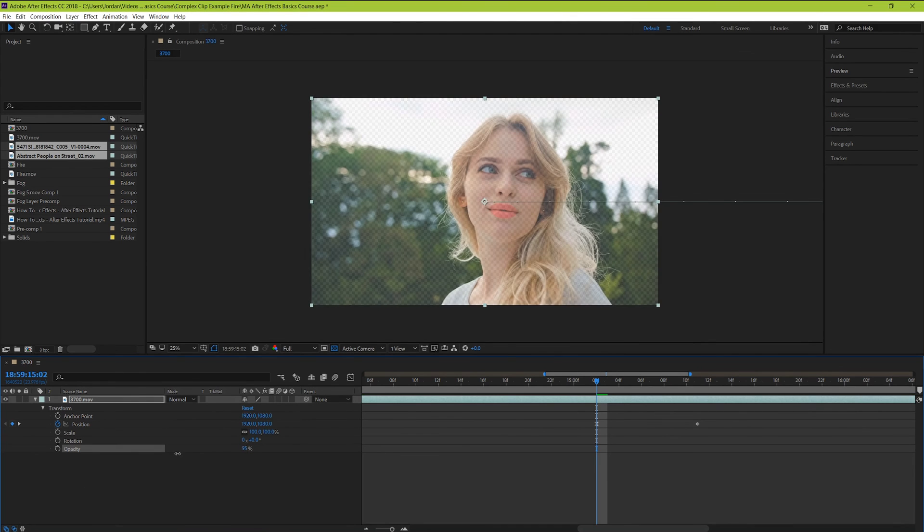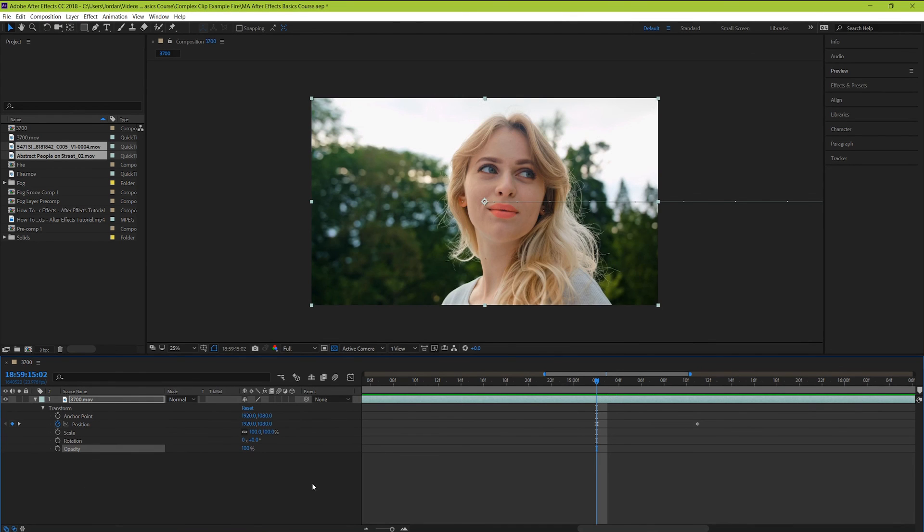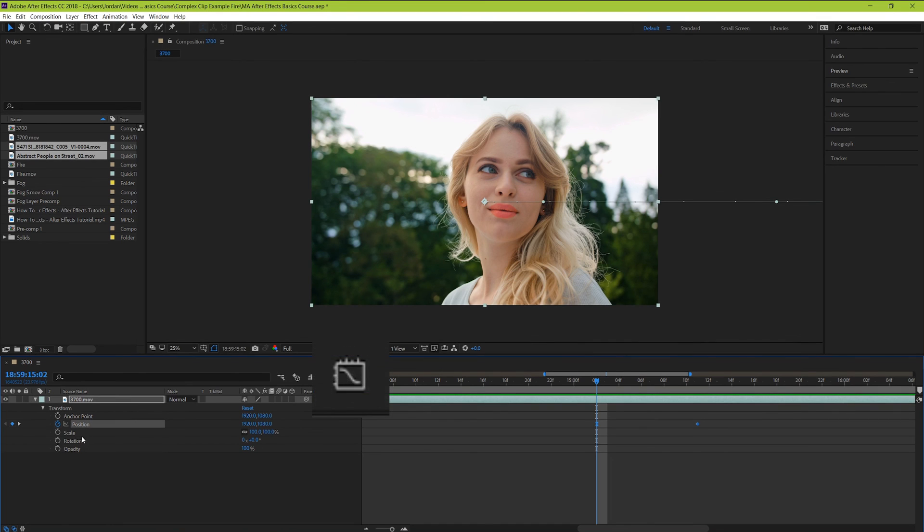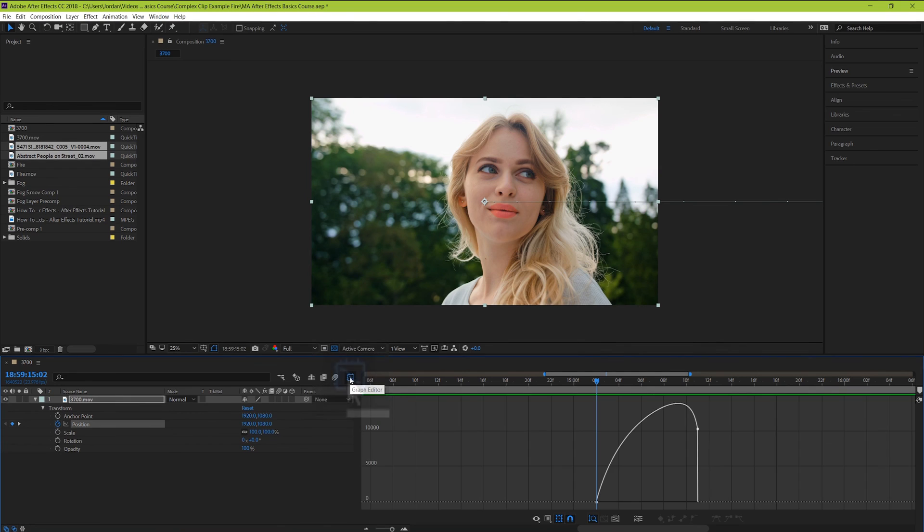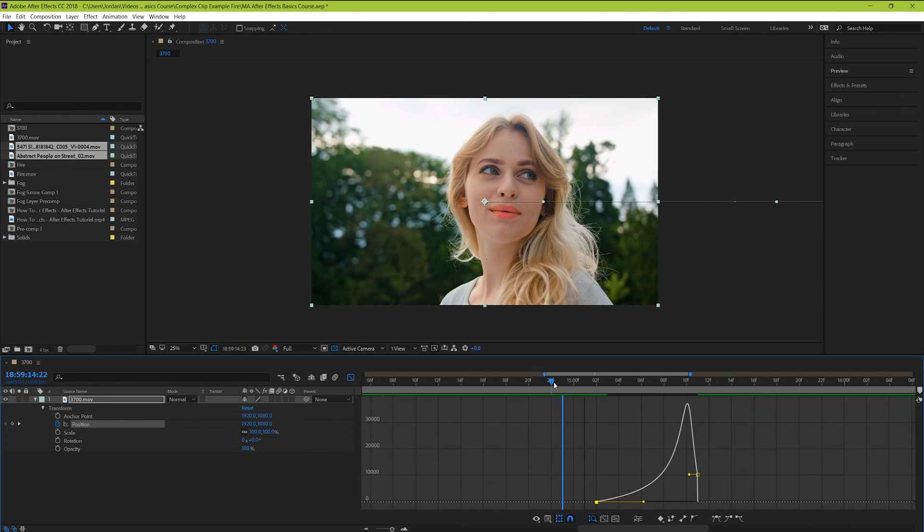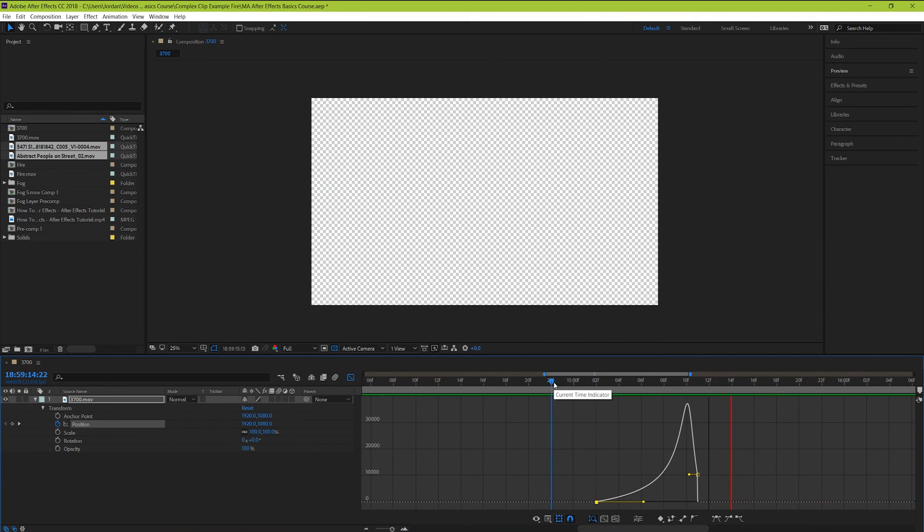But there's one last thing that I'm going to introduce you to without teaching, so that you can see how much more there is that you can actually do within this program. If you click on a particular parameter that you're making changes to, and then hit this little graph icon here, you can see the animation changes over time on a graph. From here you can make even more specific changes and really dial in the specific look that you want your animation to have.